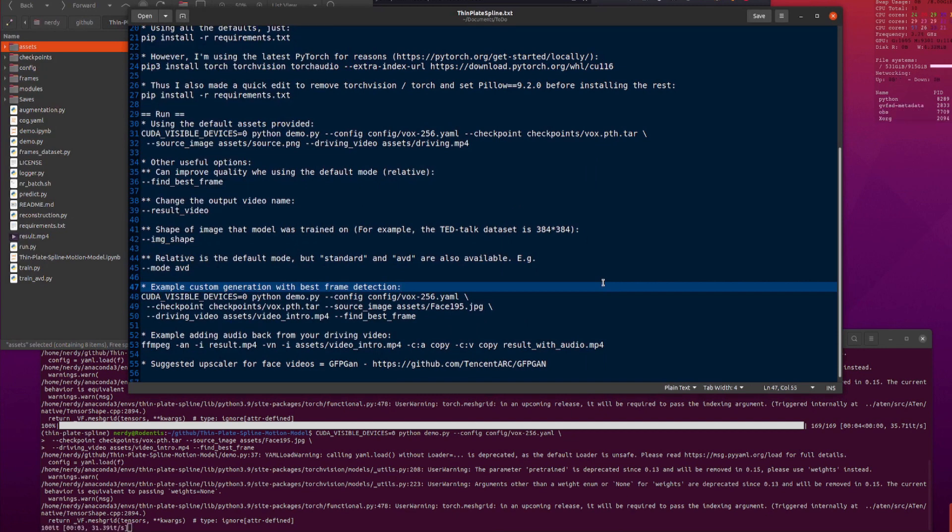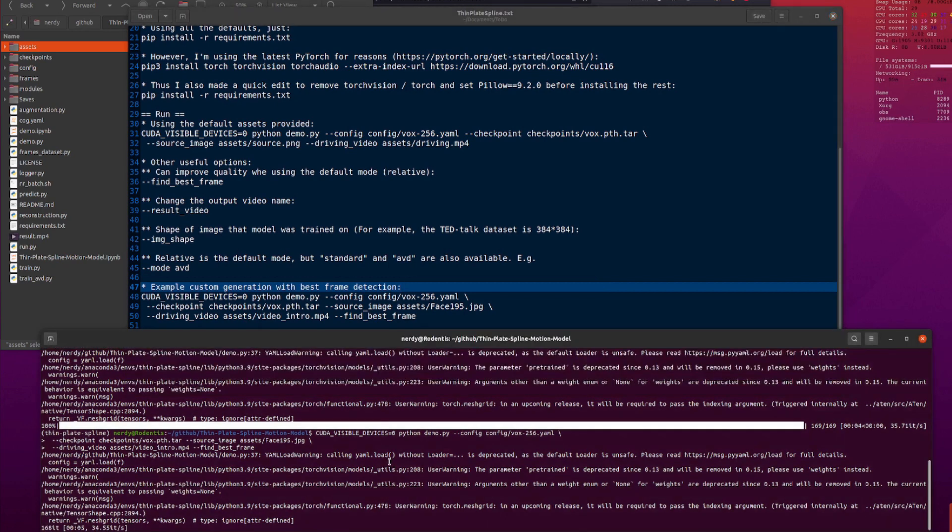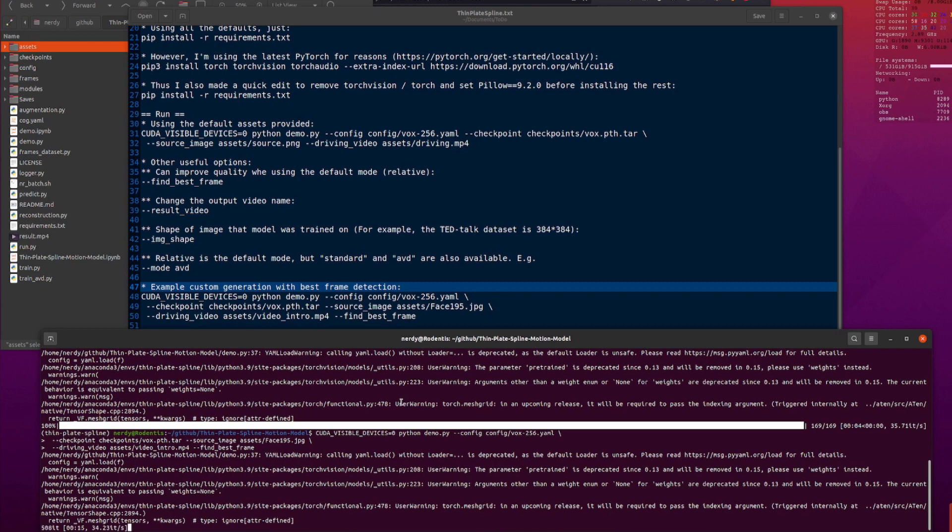So, now, as you can see down here, this does take a little bit longer if you use find best frame. Basically, it goes through and it will try and find the best frame first and then it will render the video. So, I'll just speed time up a little bit here. We jump straight to the video creation.